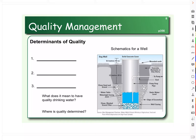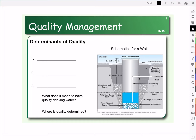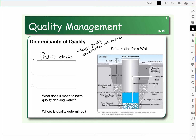Now we know what the customer is looking for based on those dimensions of quality. We need to look at where quality is impacted — what are the determinants of quality? The first is product design. Are you designing quality characteristics into the product? If we're saying water needs to be clear and not have a salty taste, we need to design it that way.